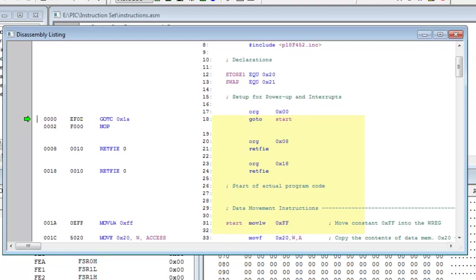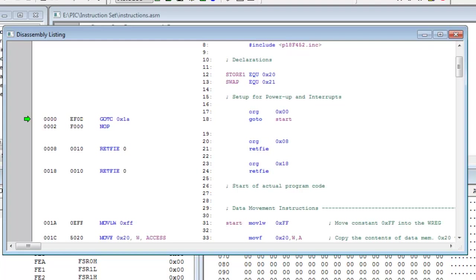We can see that the line that has start label on it also is at program memory location 001A. So when we execute this goto instruction, it's going to jump from its current program memory location 0000 to memory location 001A.